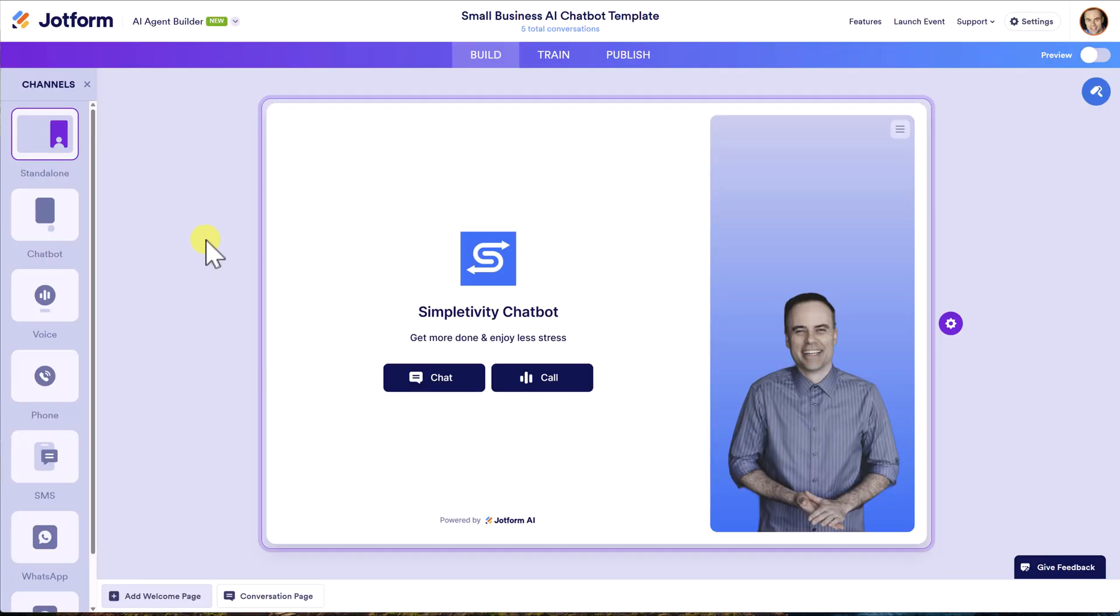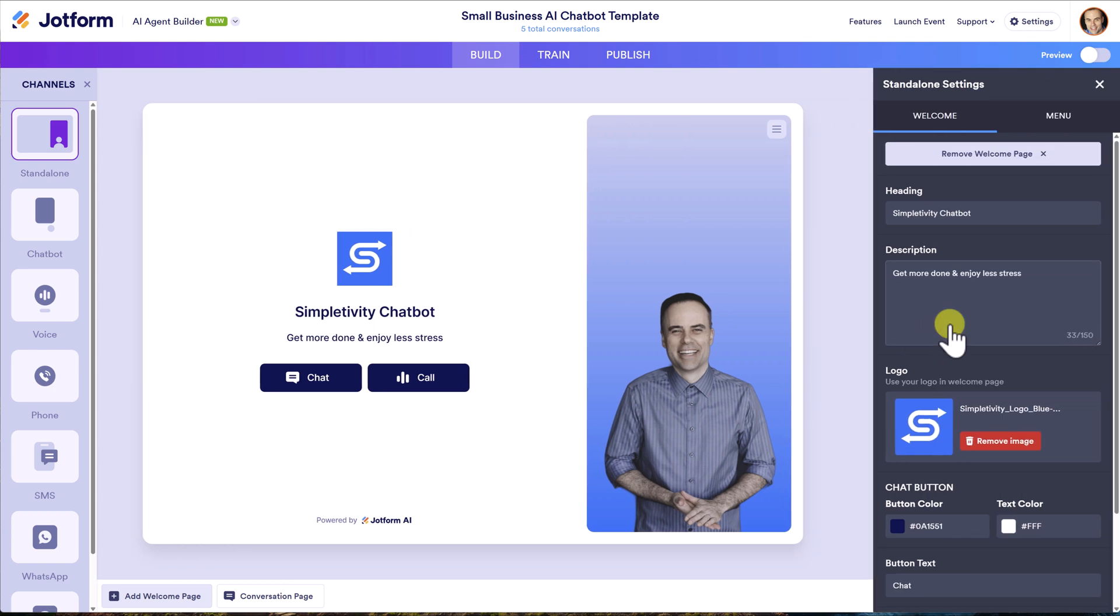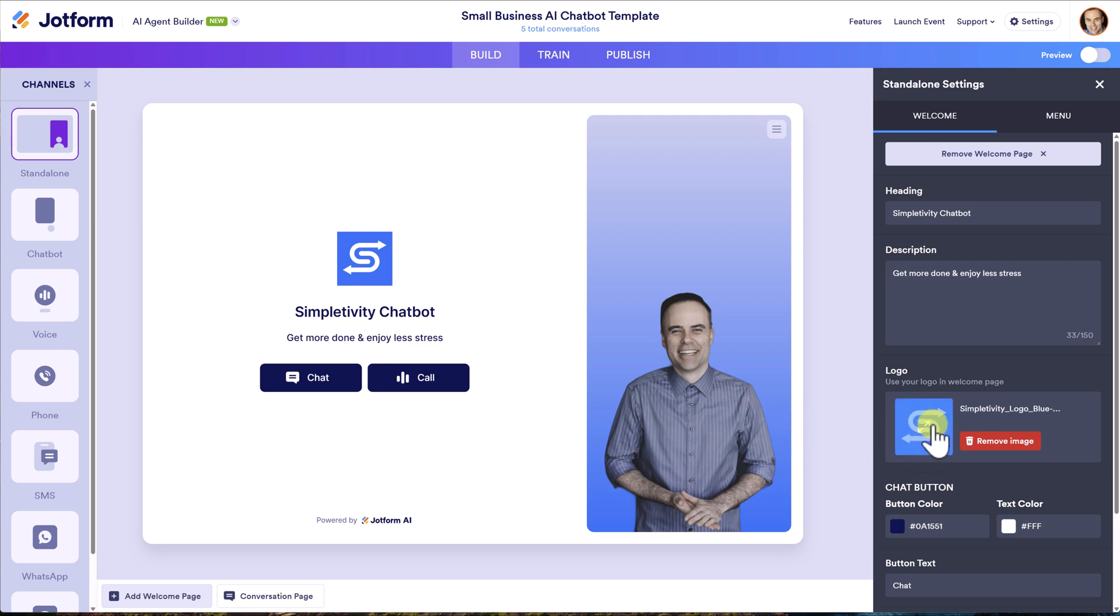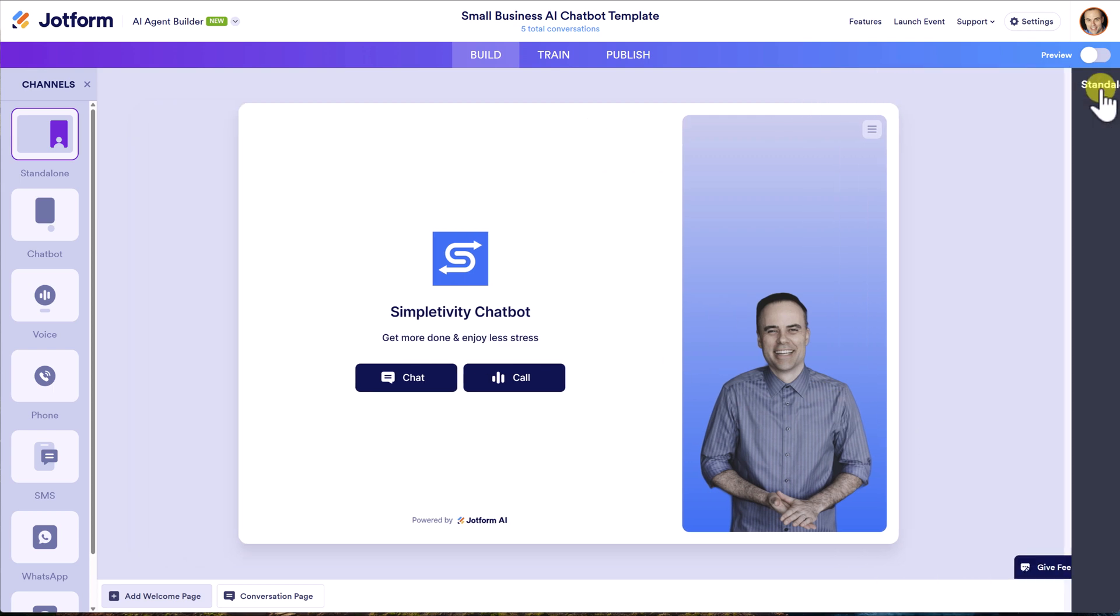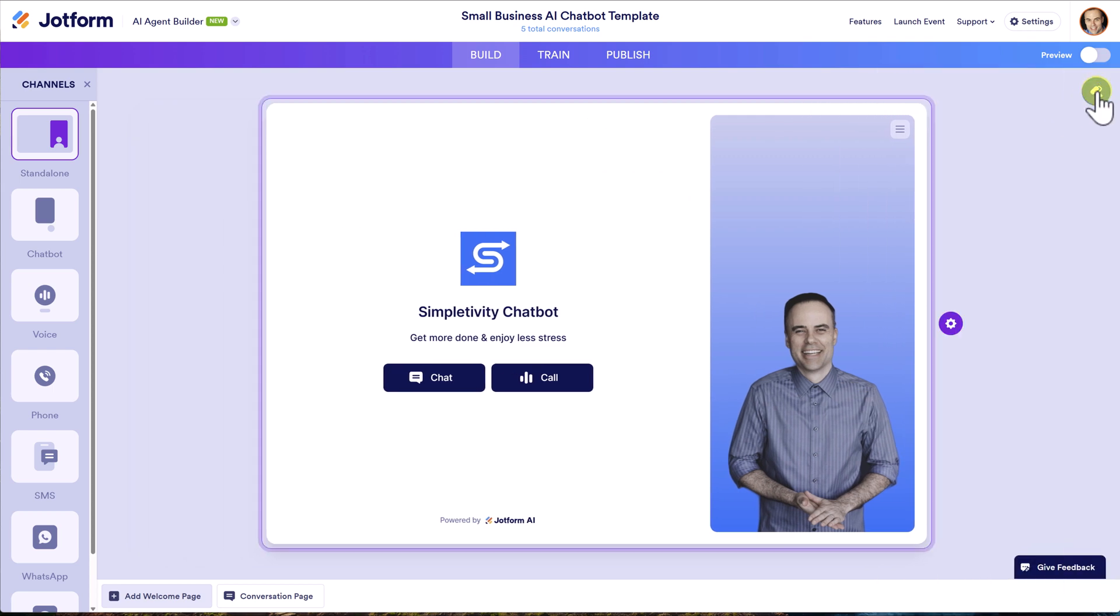Now, once you've selected your template, or if you're starting from scratch, you're going to be brought into the editor. Now I'm going to jump back into my own here just to show you some examples. So of course, we can change anything here on the screen. If I want to replace my image here, if I want to add a different logo, I can do all of that here.